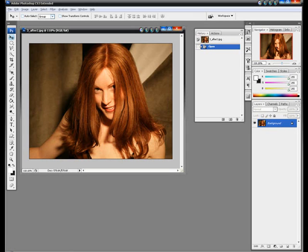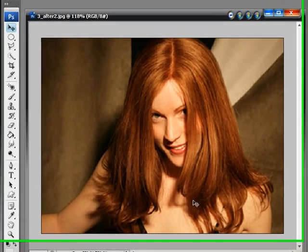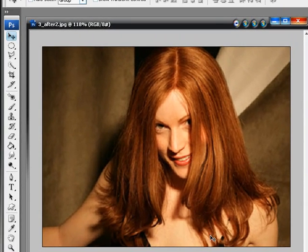Hello everybody and welcome to another Roberts Productions video tutorial. Today I am going to show you how to change the hair color of any person. In this case we have a girl with a lot of hair, and we're going to change it to maybe a little bit redder color.